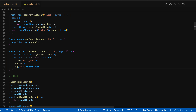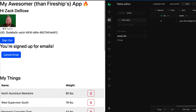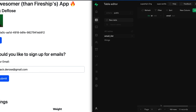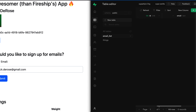So we'll hit save on this and try it out. I'm in the UI, I'll click cancel email, and the UI is reflected. And just to make sure, looking at the database directly, we can see that the email list record is now gone.